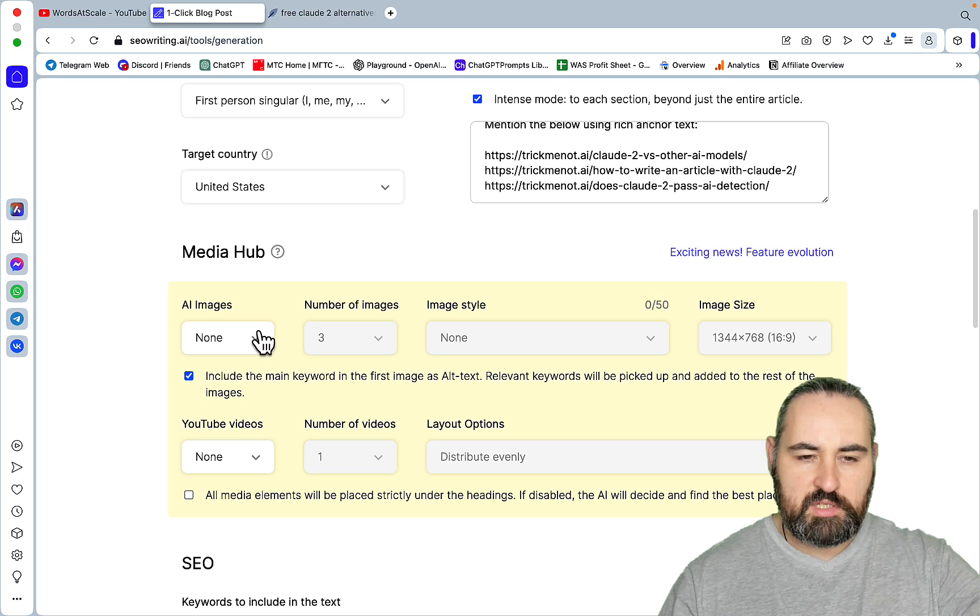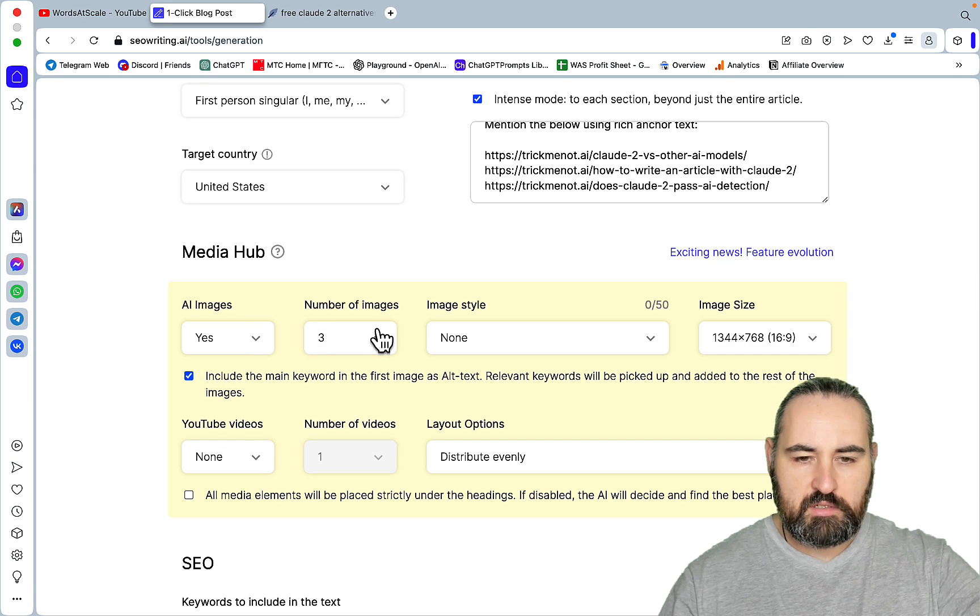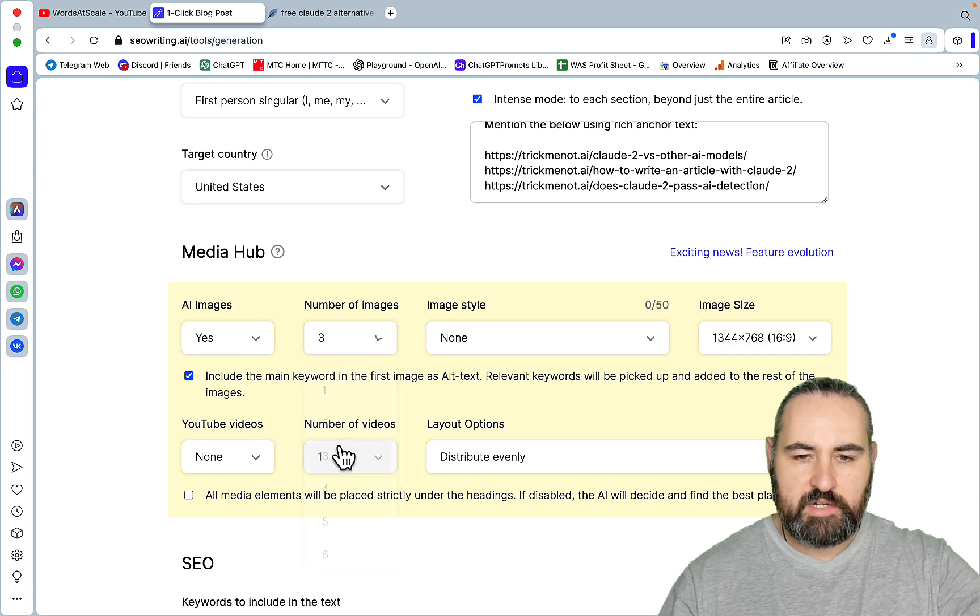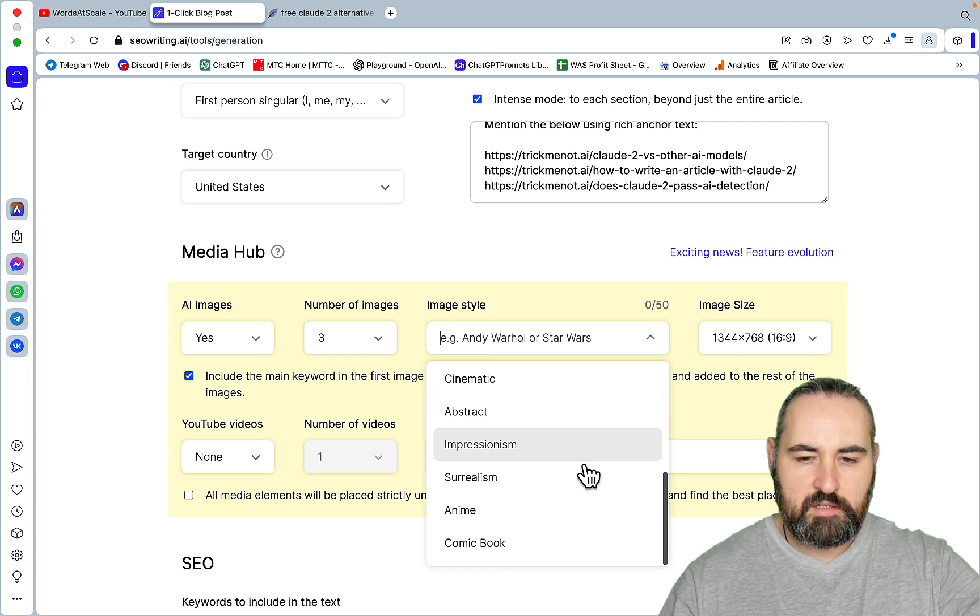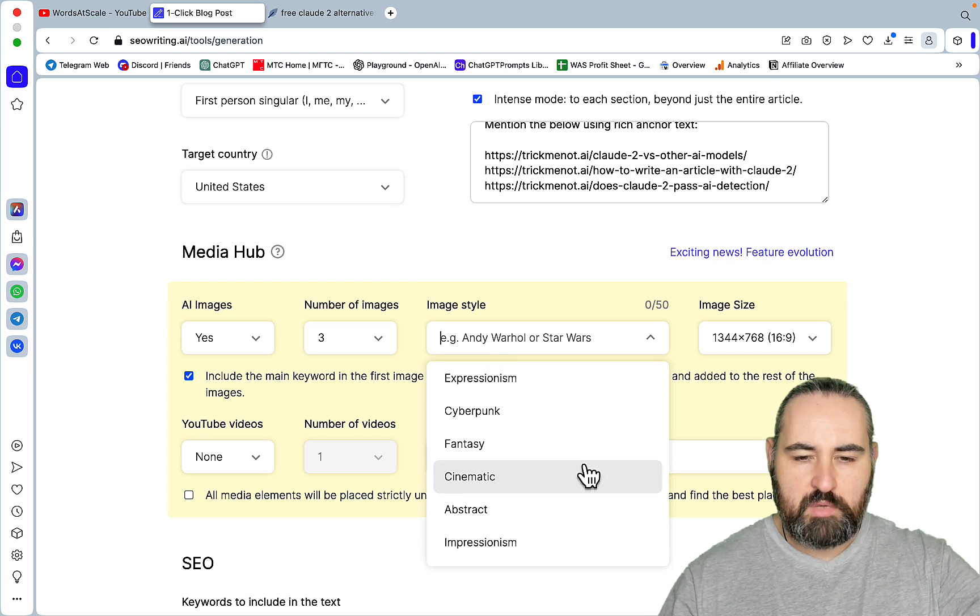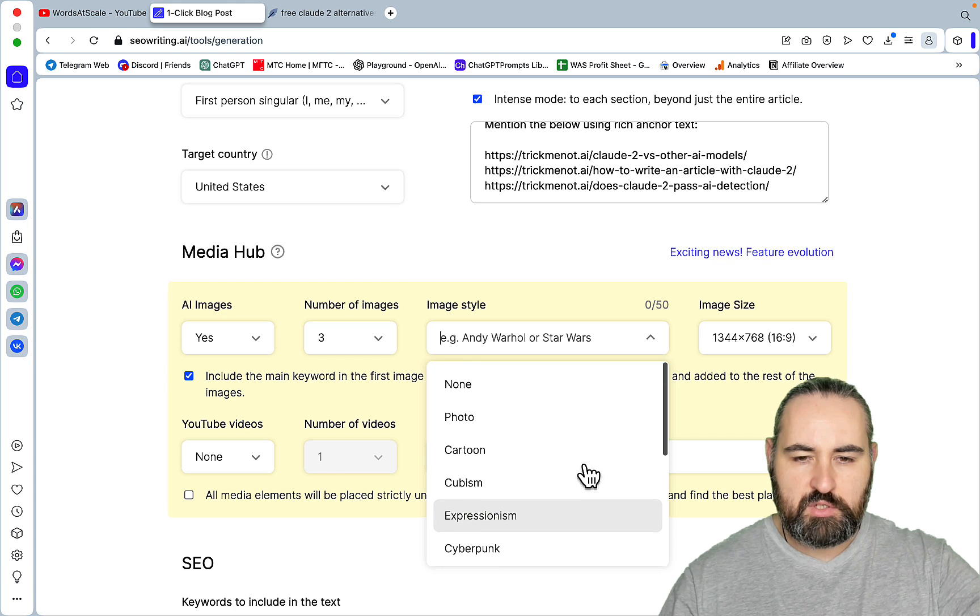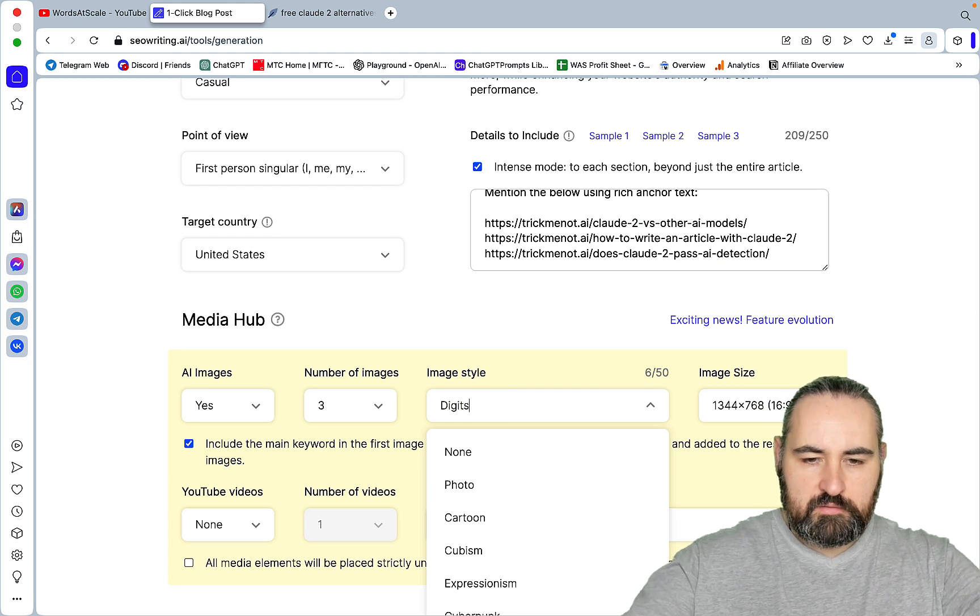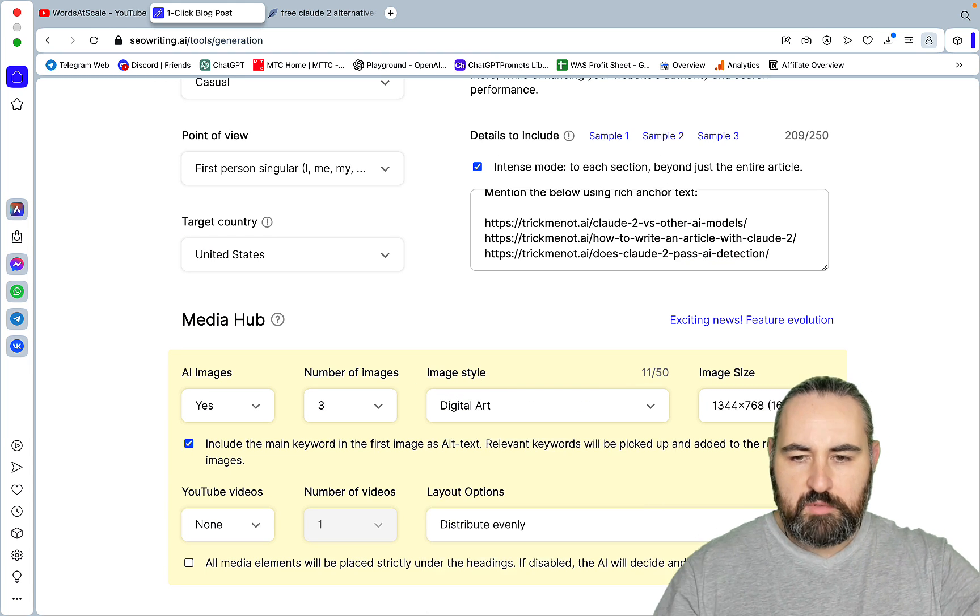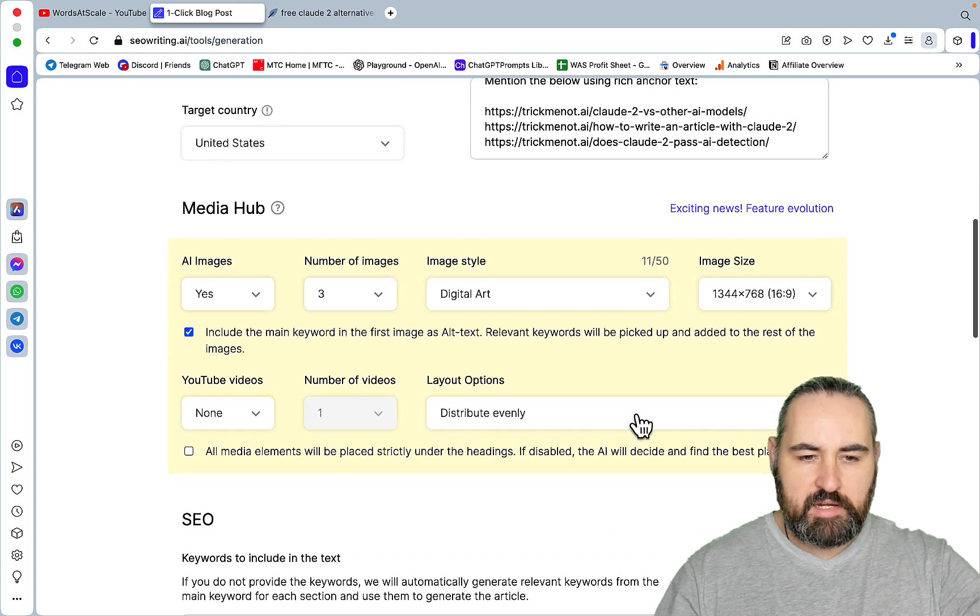Now for the images. I want the images. Let's leave it at three. I think that's plenty. Image style. I like cinematic. But since we are talking about tools, essentially, maybe, just maybe digital art. Maybe that will do. Image size. I would leave it at 16 by 9.